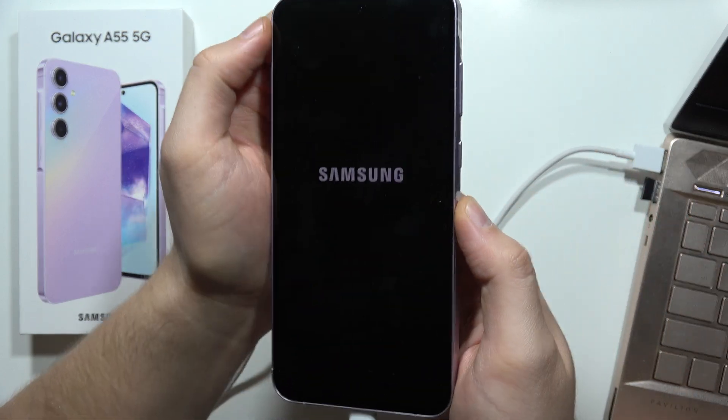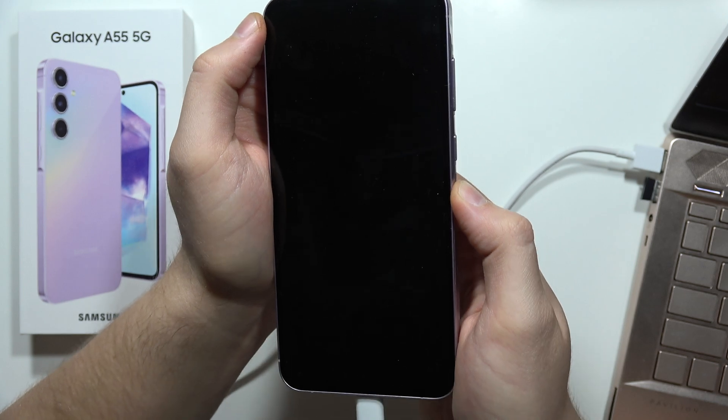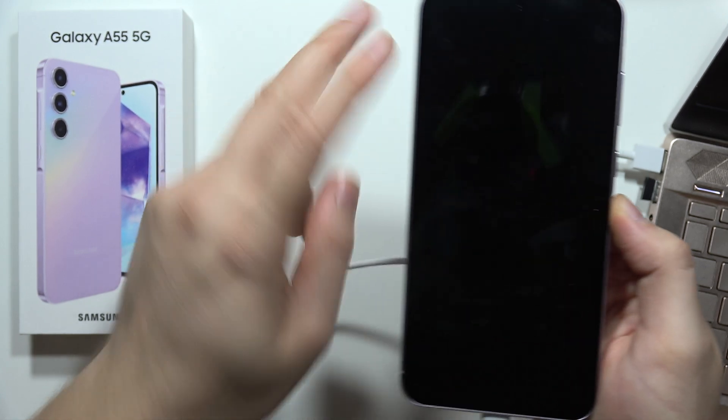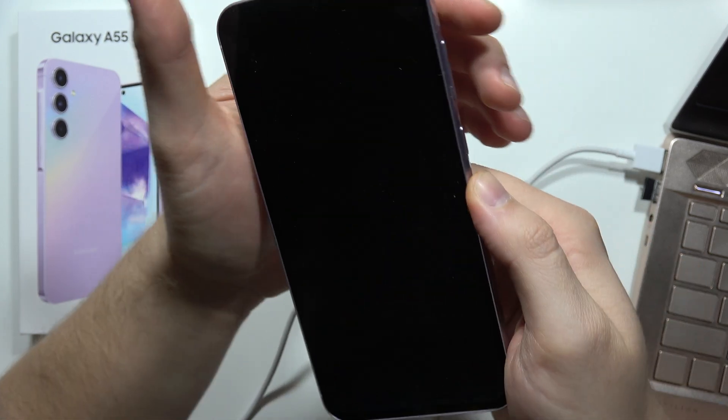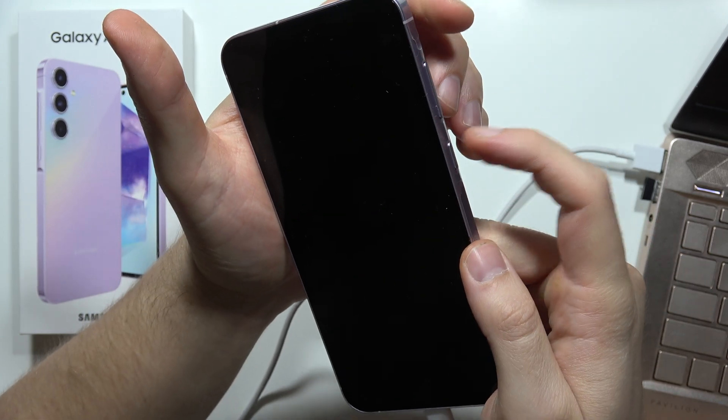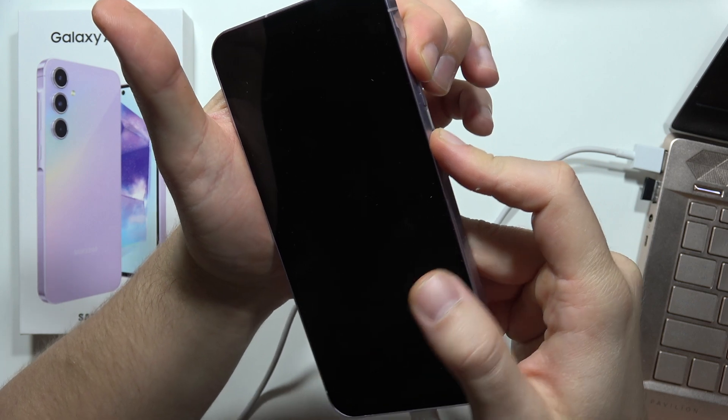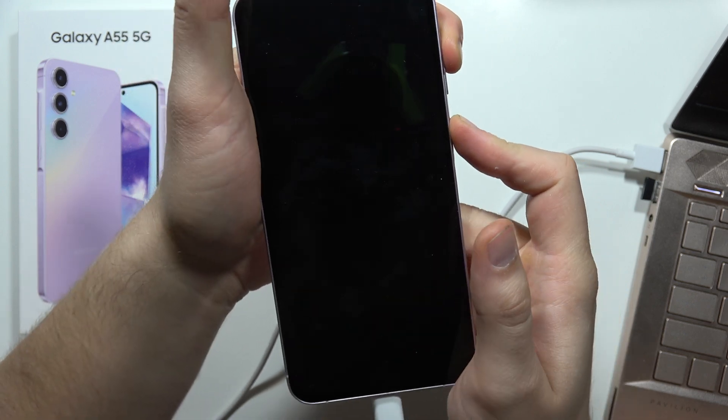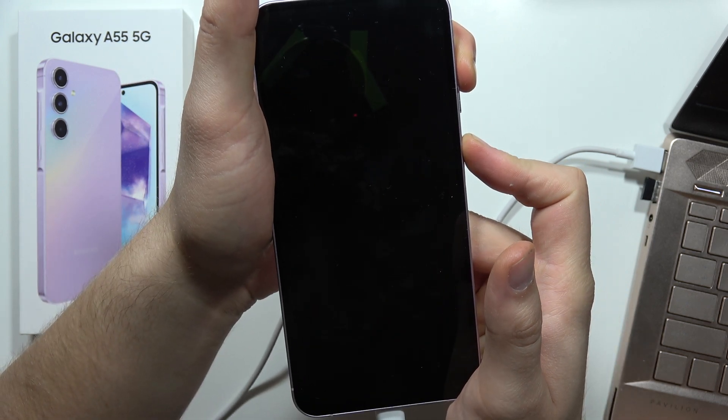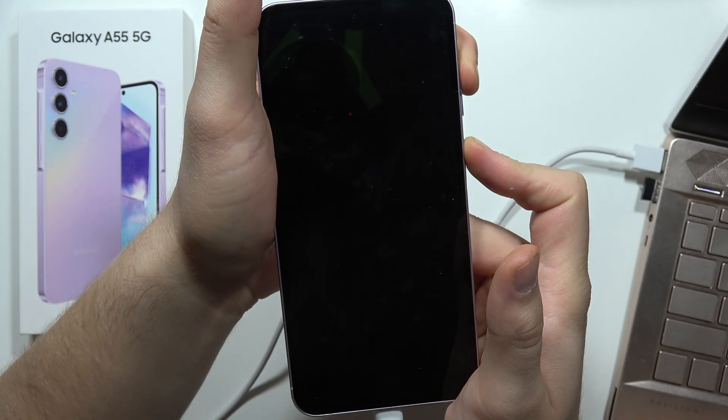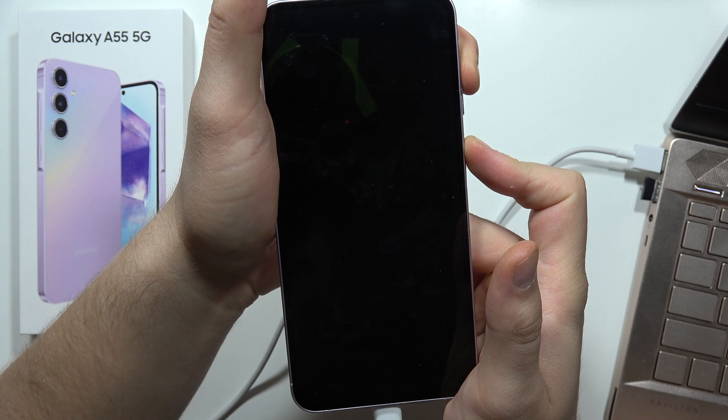Now just wait until your smartphone will be turned off and now we have to use the two button combination. We have to click and hold on the power button and the volume up button, and when the Samsung logo pops on the screen we have to release the power button.